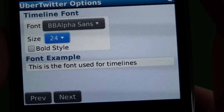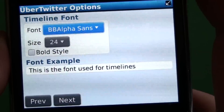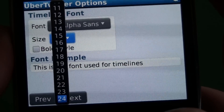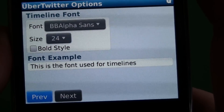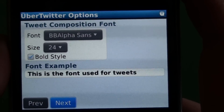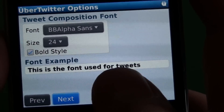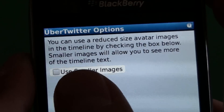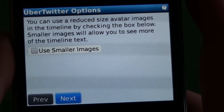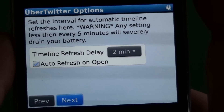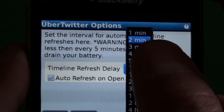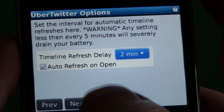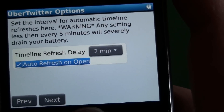This is the font setting for the timeline — you can pick from any number of fonts and change the size. If you have trouble reading, you can make it really big, or if you want to see more in the timeline, you can make it smaller. There's also a separate font for when you're composing a tweet. You can make avatars smaller images to see more text in the timeline. The refresh option is very cool — you can set it anywhere from one minute up to four hours, or just have it manually refresh. There's also an option to auto-refresh on open.